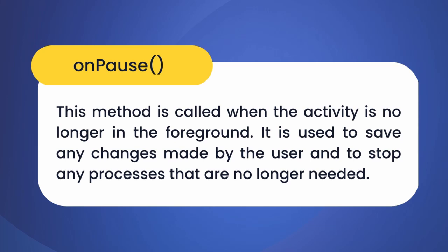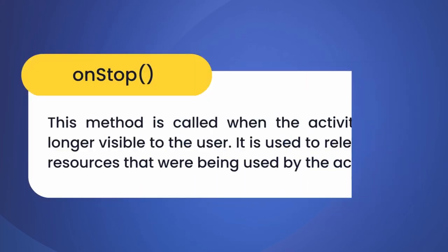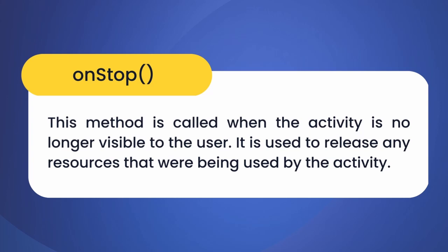Our fifth method is onStop. The onStop method is called when the activity is no longer visible. This is the right time where we can release resources that are no longer needed.